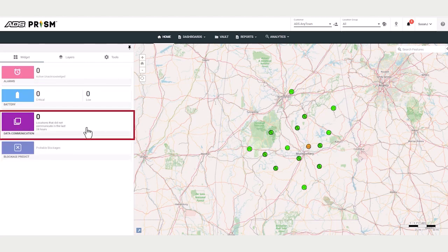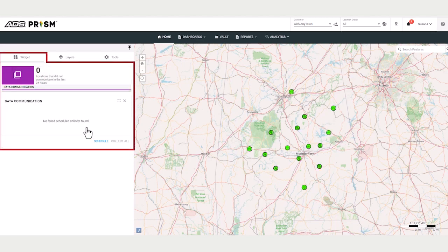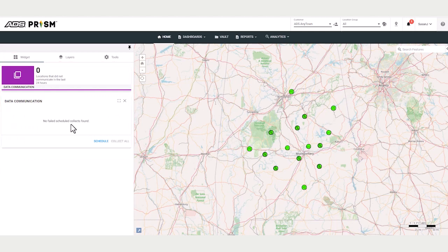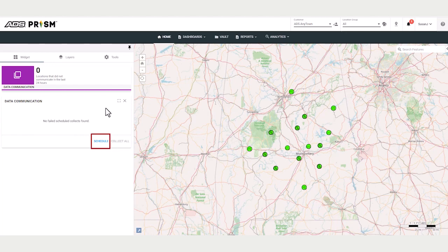The Data Communication tile displays the number of locations that failed to populate data into PRISM. At this time, we have no failed schedule collects. If any locations displayed, the widget allows you to initiate an on-demand collect or a schedule collect.